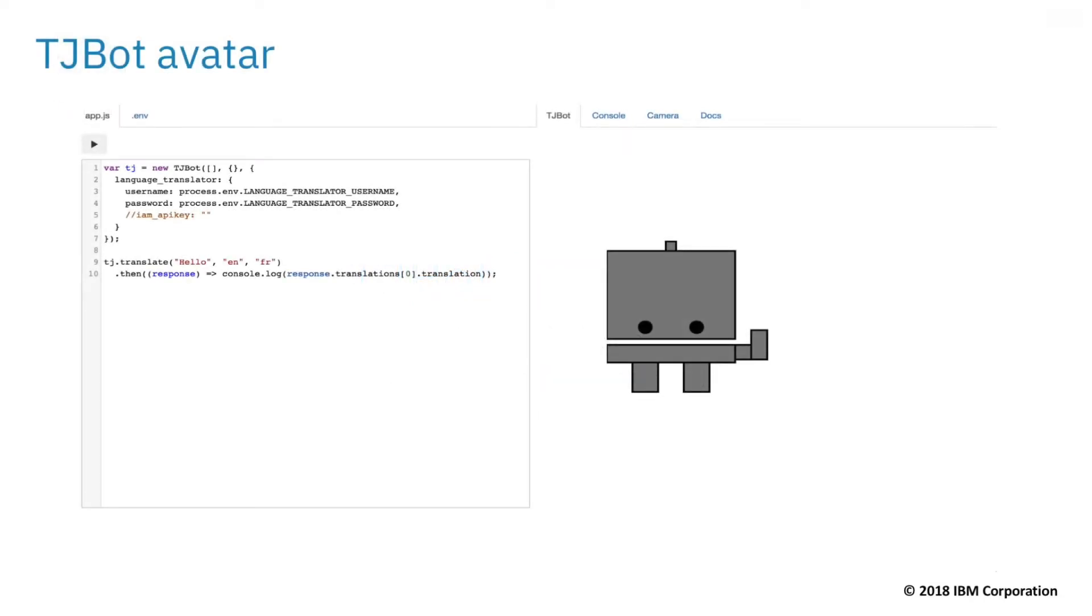The TJBot simulator features a simulated Node.js runtime. Compose code on the left side, run the code, and see the changes to the TJBot avatar on the right side.